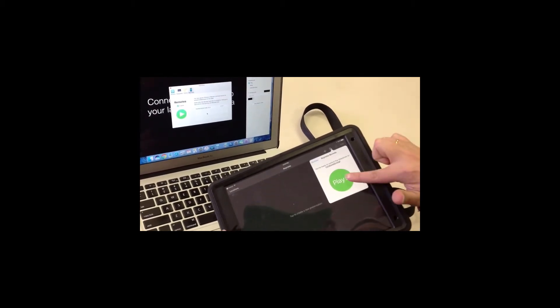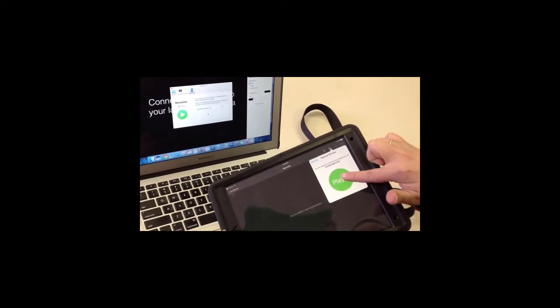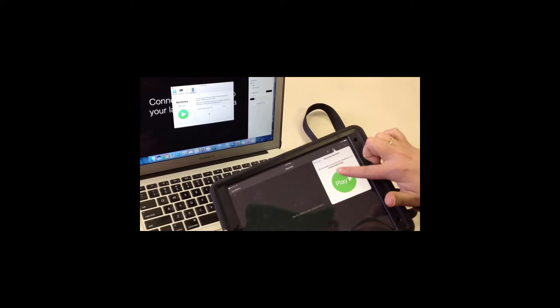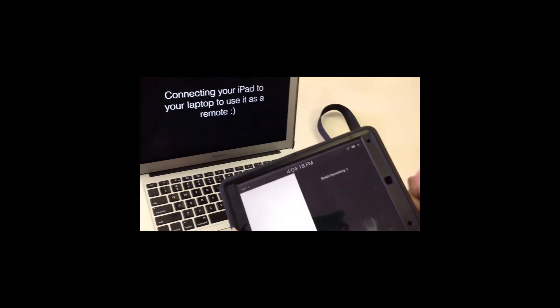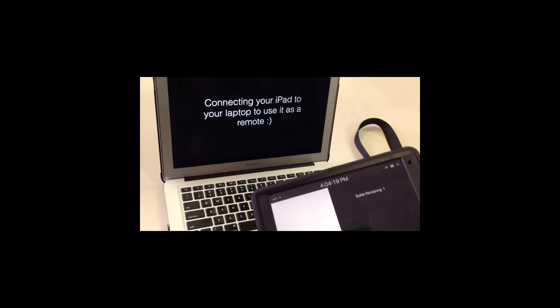Now your computer and your iPad are linked and the iPad can be used as a remote. When you tap play on your iPad, your Keynote will play on your computer.